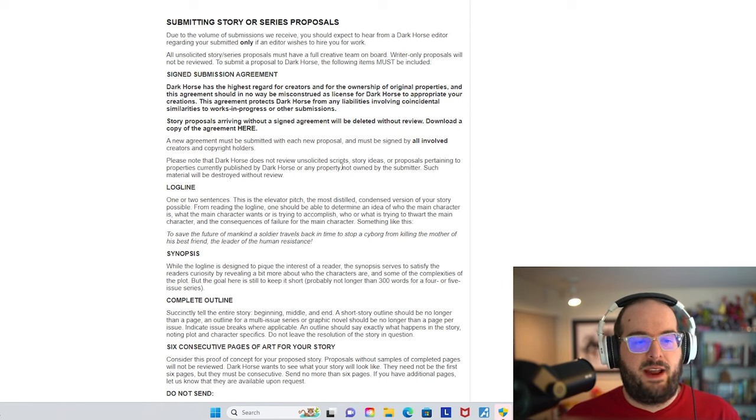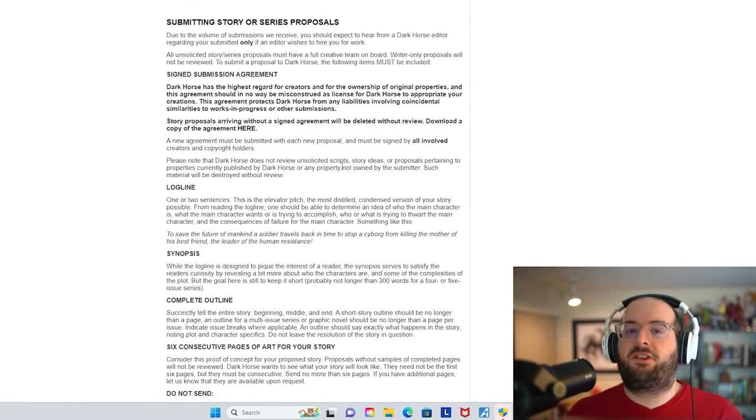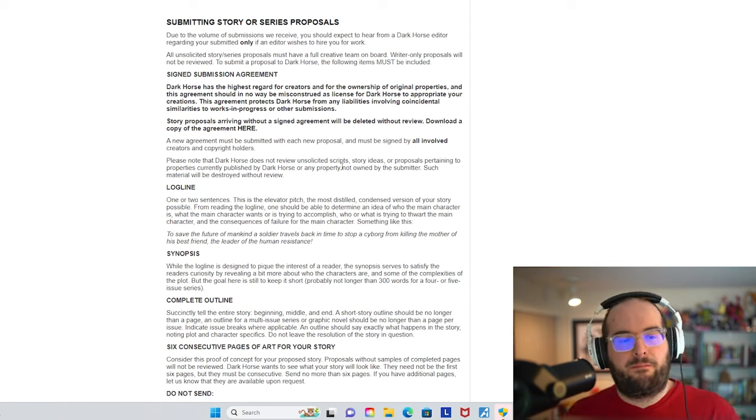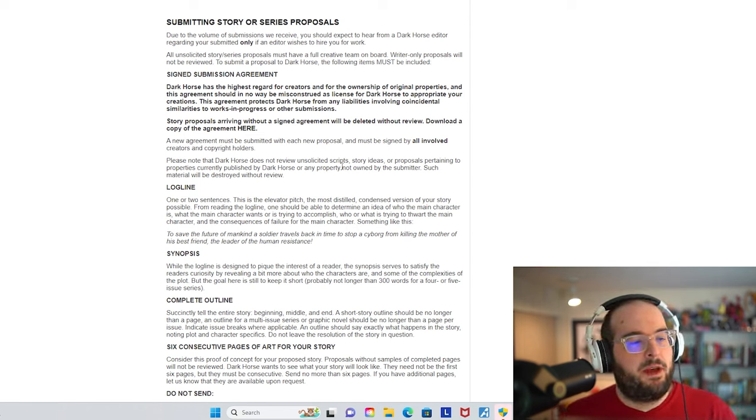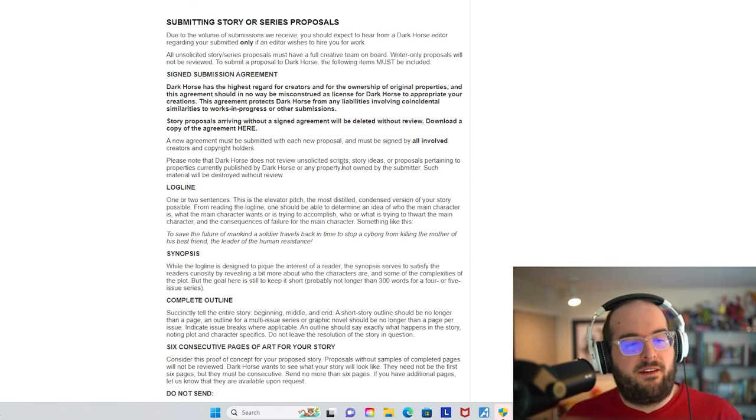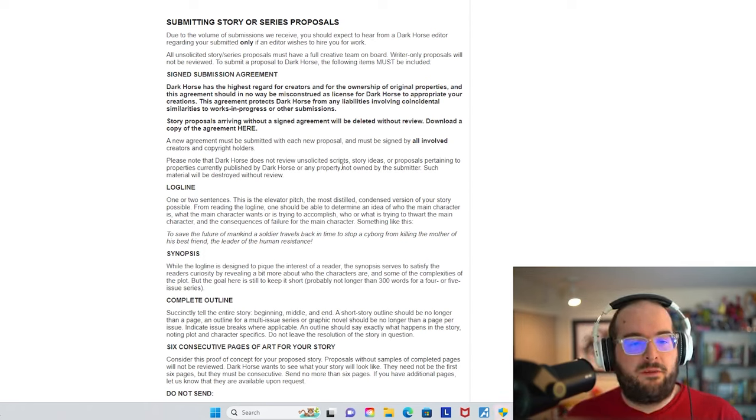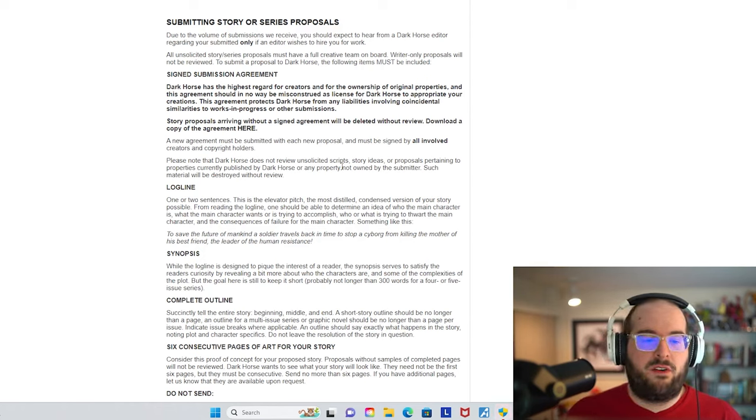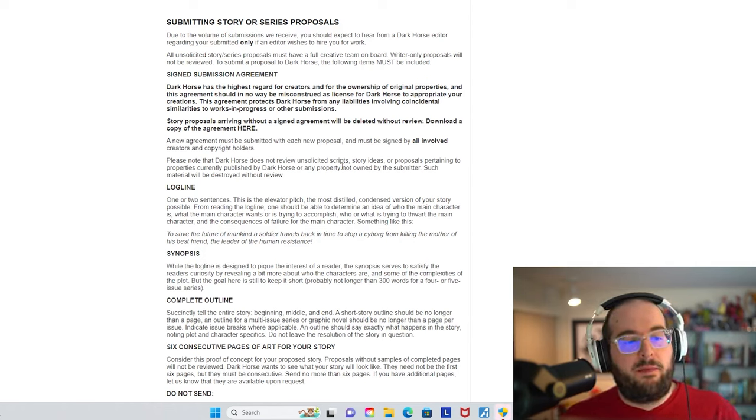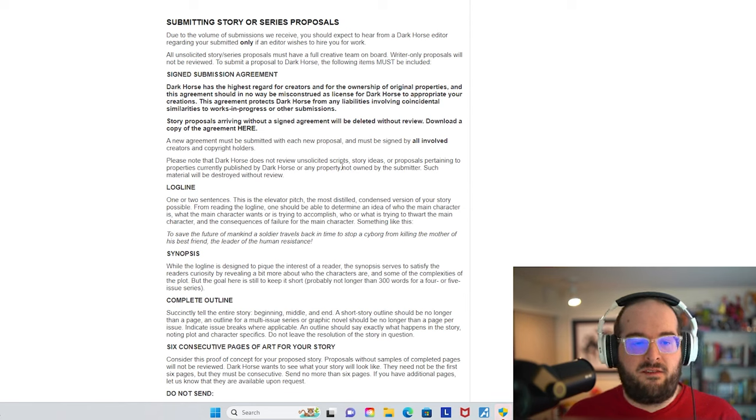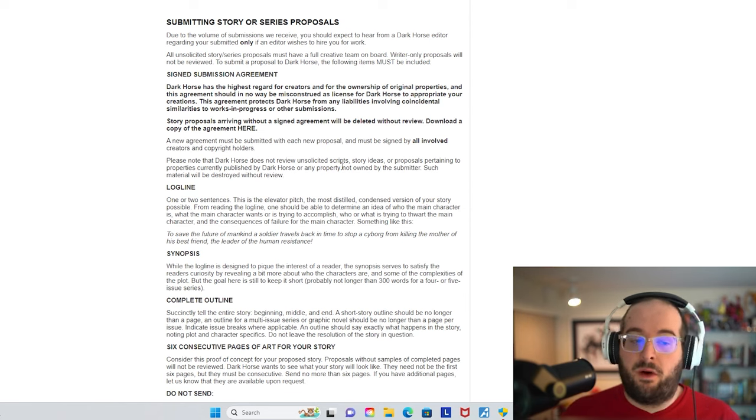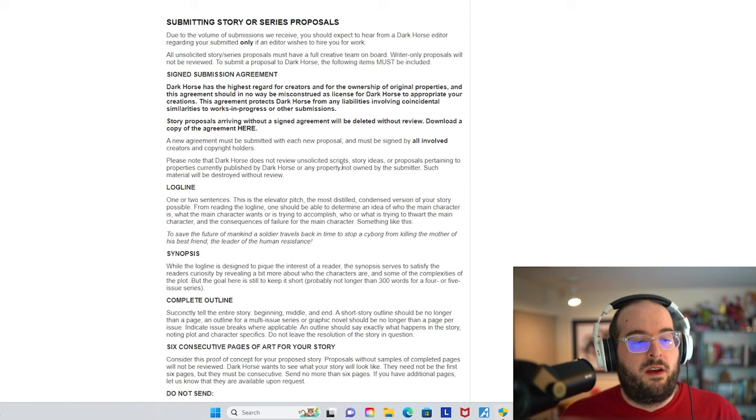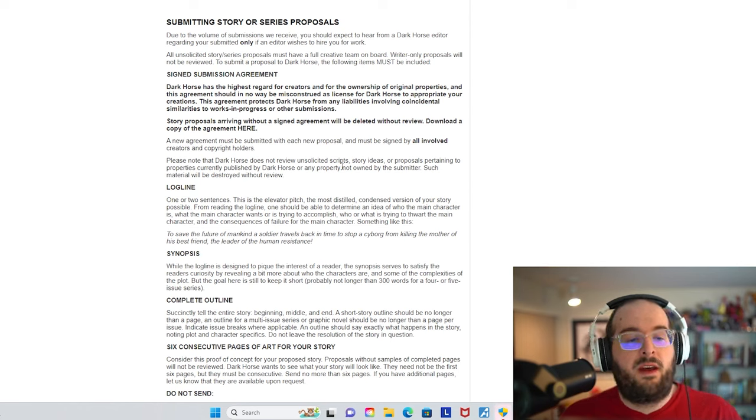All unsolicited story series proposals must have a full creative team on board. Writer only proposals will not be reviewed. To submit a proposal to Dark Horse, the following items must be included: a signed submission agreement. This is actually different than Image's requirements, but Dark Horse has the highest regard for creators and for the ownership of original properties. And this agreement should in no way be misconstrued as license for Dark Horse to appropriate your creations.